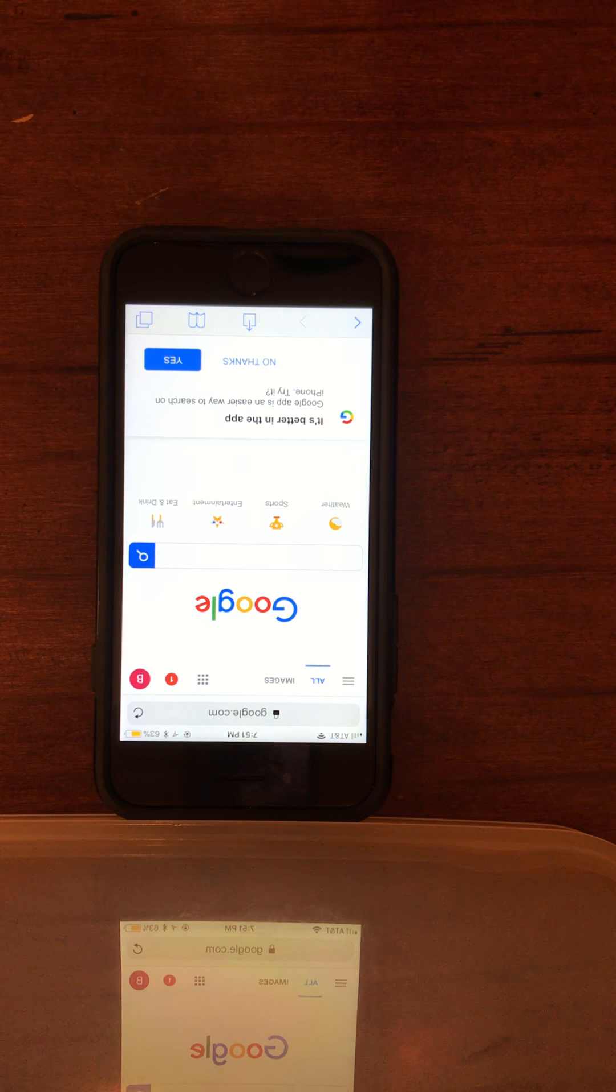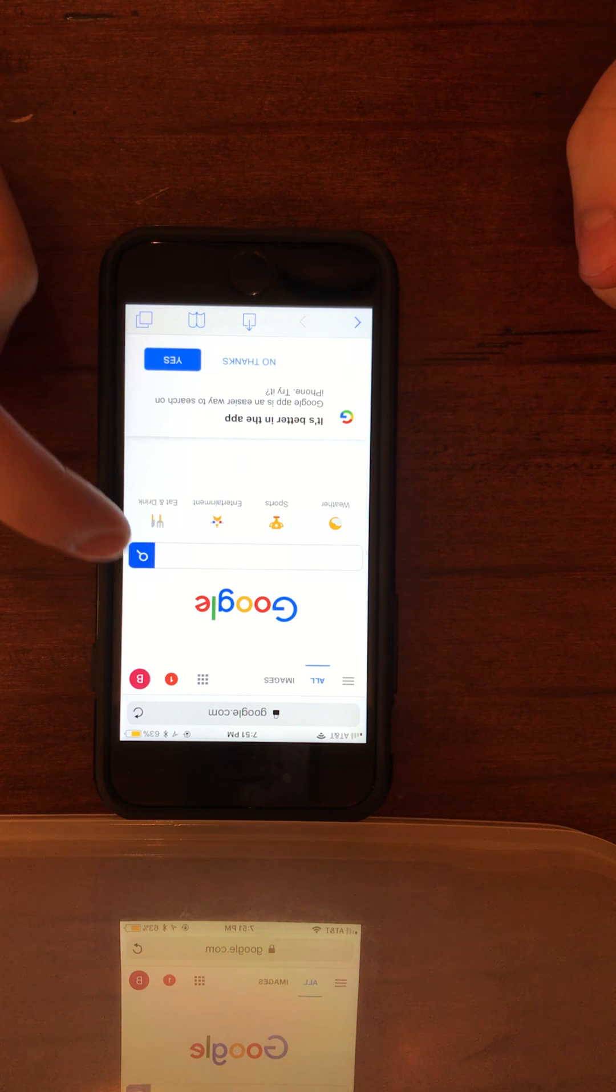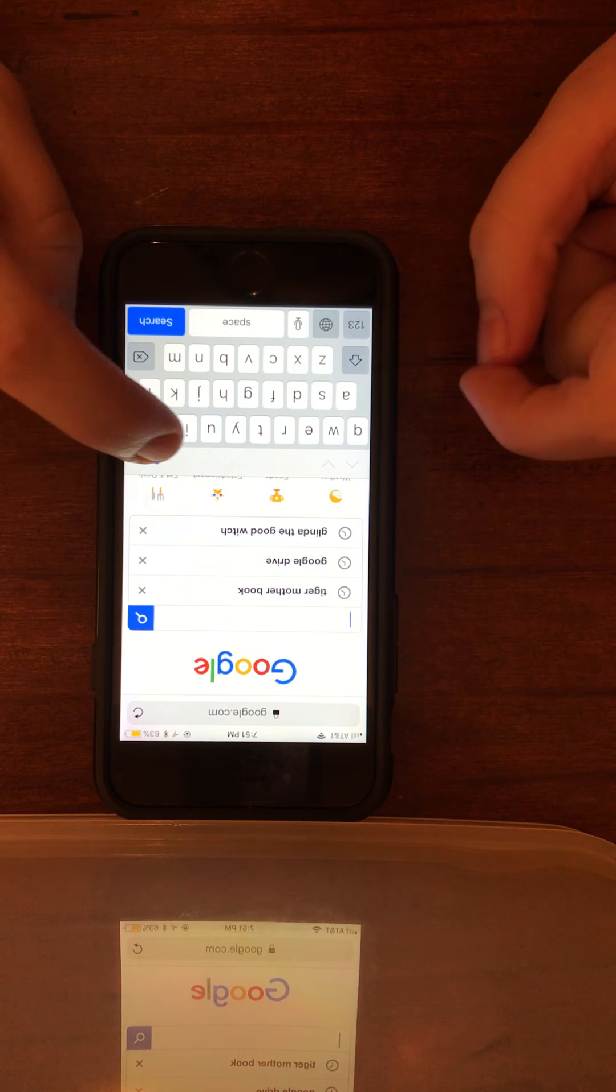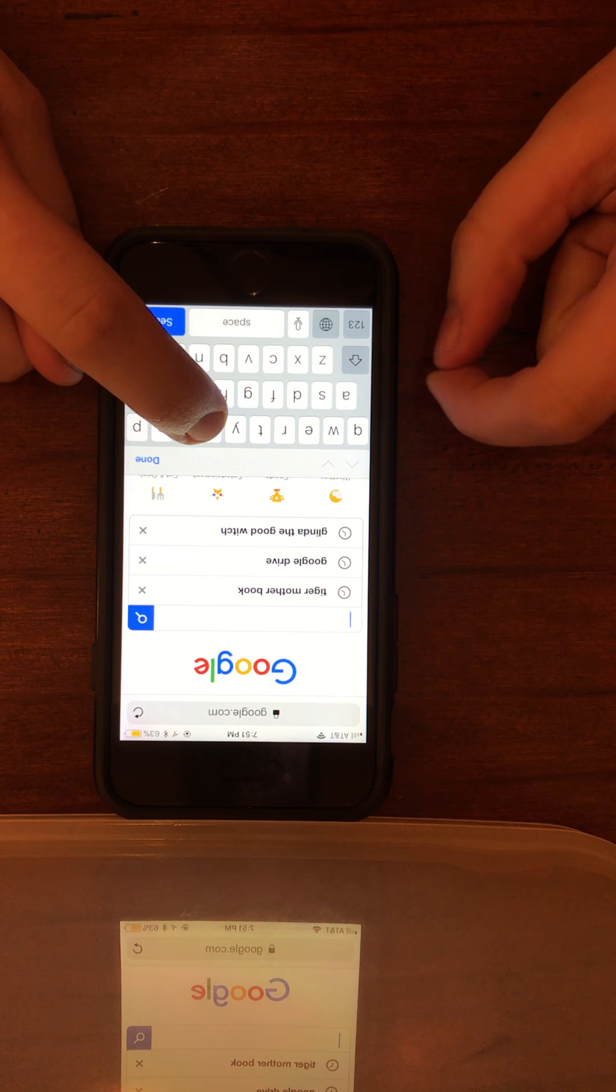To begin, go to the Urban Outfitters website. Please think out loud so I can understand your experience as we go through the website.